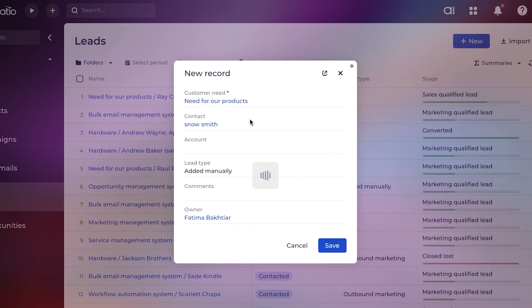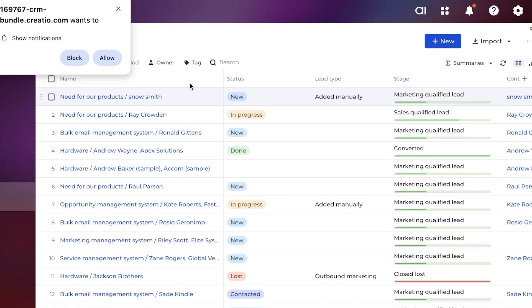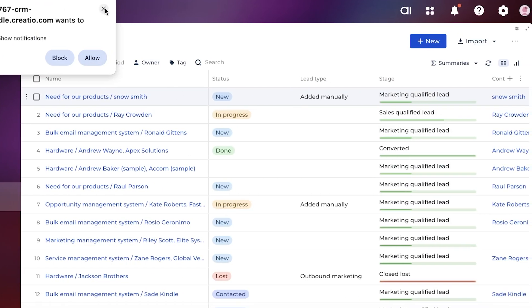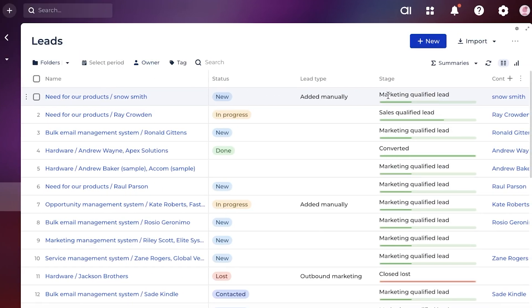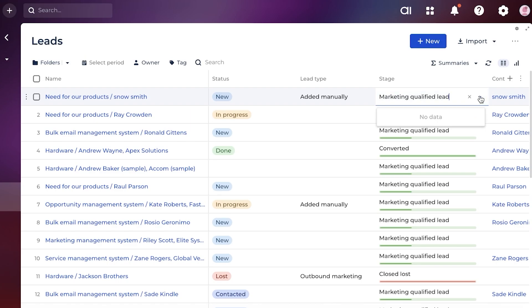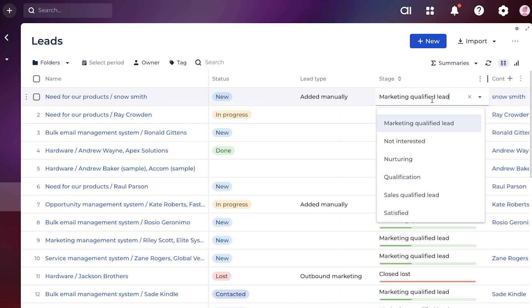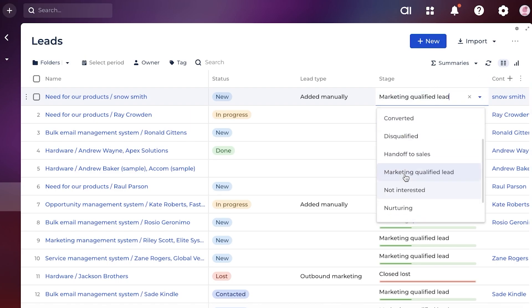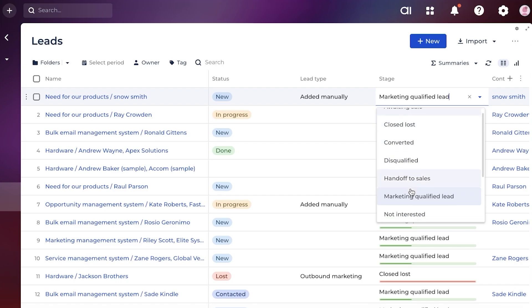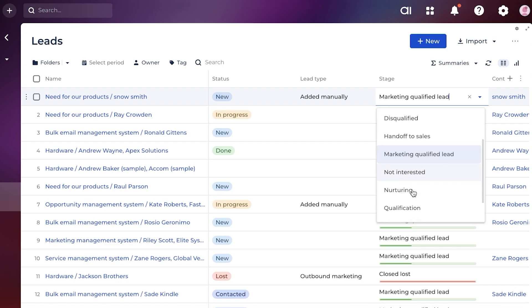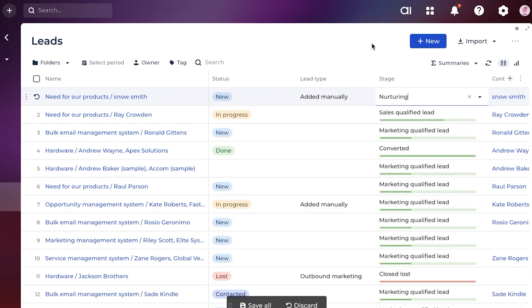Whenever a new lead is created, a lead is defined in multiple different stages, so their pipeline is built very simply. Creatio is truly an intuitive platform that is going to be easy to use for everyone. When you have a new lead that has been created, you will see the stage on the right. You can click on 'Edit' here and then choose the stage that you are at: awaiting sale, closed, converted, disqualified, handoff to sales, nurturing. Let's say this is in the nurturing stage, and you just add it like so. You can filter these out and even get summaries for all of these potential leads.